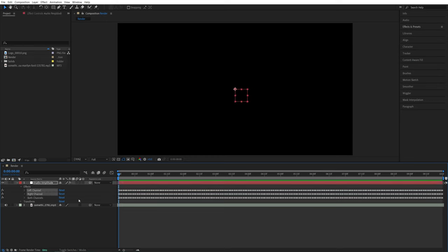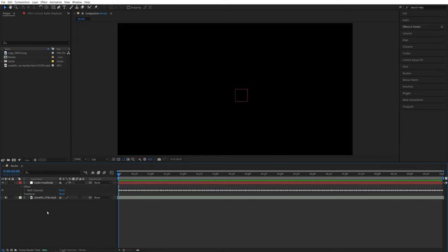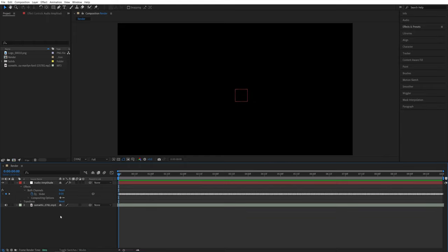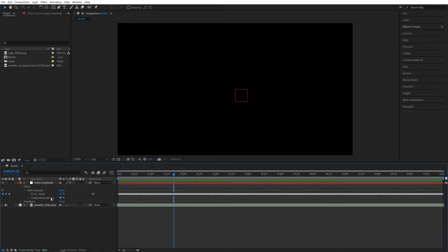You could select left and right channels and press Delete to delete them and leave just the both channels. If we expand this drop-down, you will see that the slider inside of both channels has keyframes with different values and we can use these keyframes to make any property react to the audio.